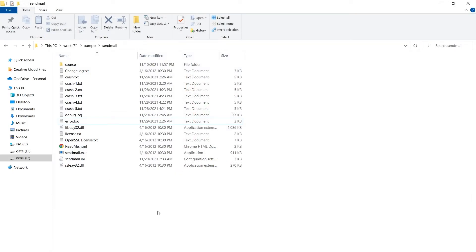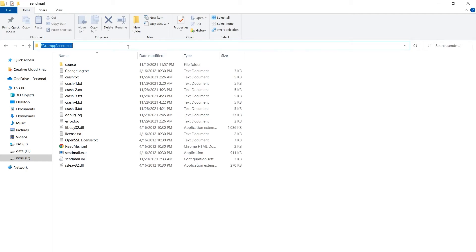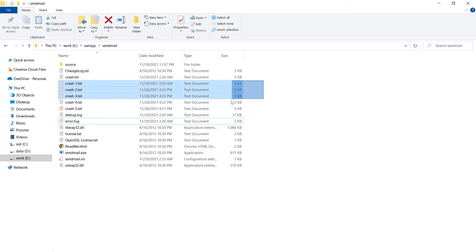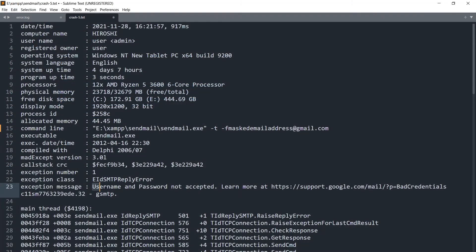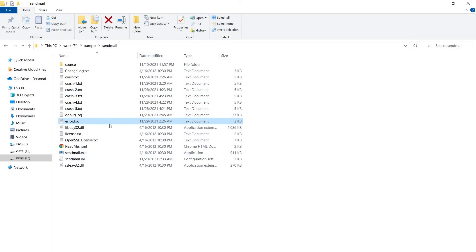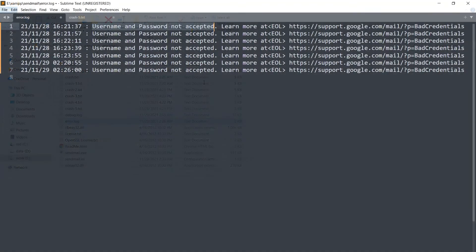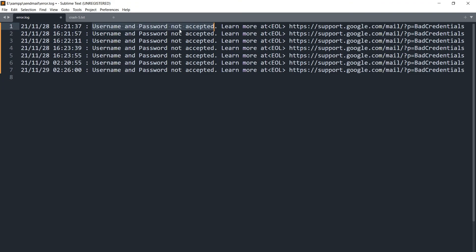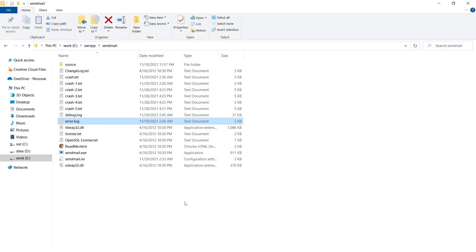And if email is not being sent, go to sendmail folder in XAMPP, check for text files having names starting with crash. Do you see these text files named as crash one, crash two and so on? These files will give you a clue about why email is not being sent. Username and password not accepted. Also check error.log file located here in sendmail folder. Username and password not accepted.